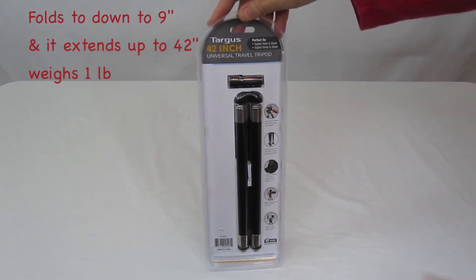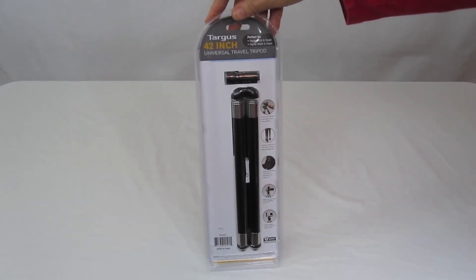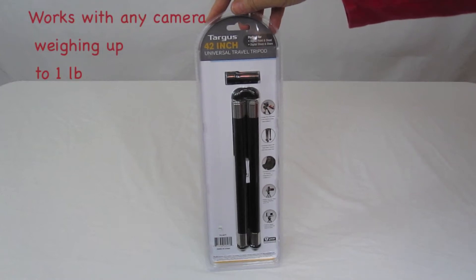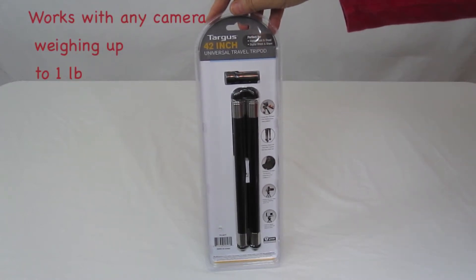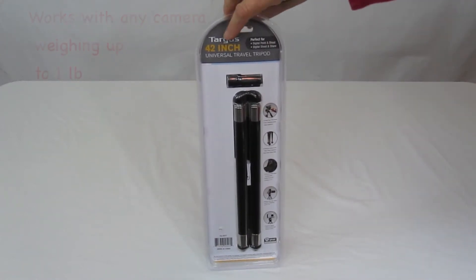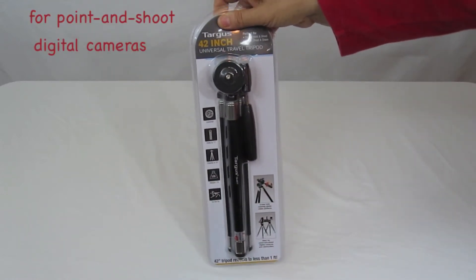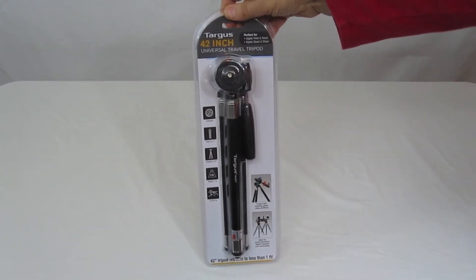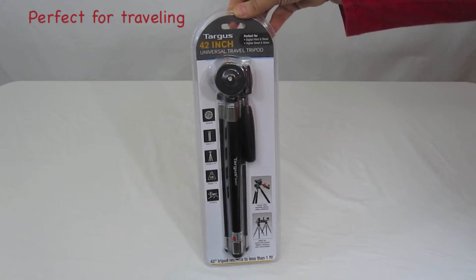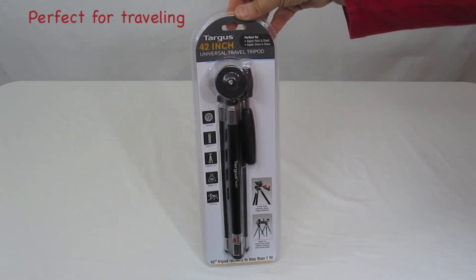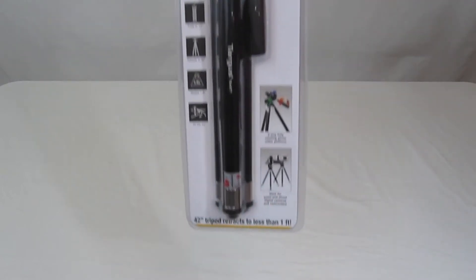That's the back. It gives a brief description of how much weight it can take. It's generally designed for point-and-shoot and lightweight camcorders, but it's a nice little travel tripod. Let's go ahead and take a closer look here.